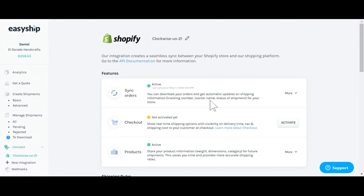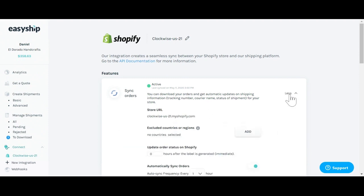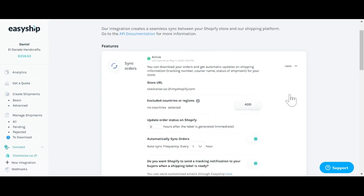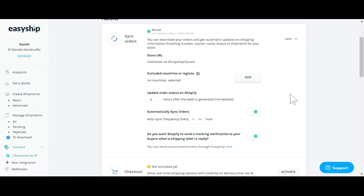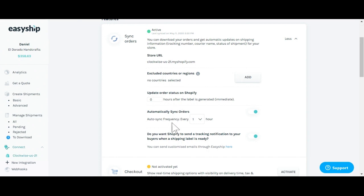Under sync orders, click more. You'll see more information regarding the store, updating the order status on Shopify, and whether or not you'd like to automatically sync your orders from Shopify. We recommend turning this on to make things as easy as possible for you.